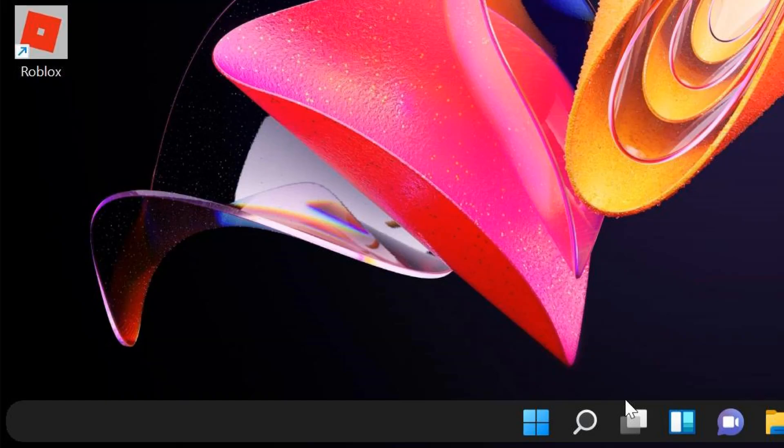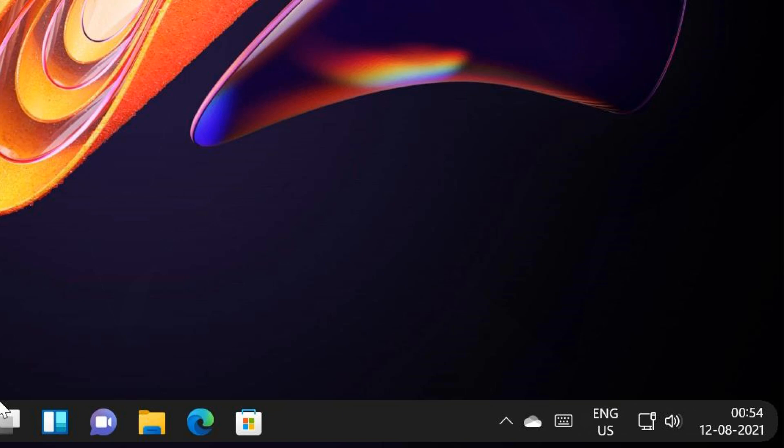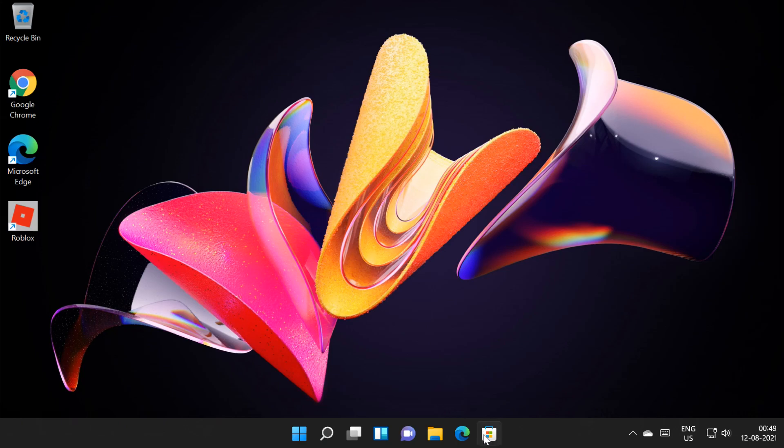Hello friends! In this tutorial I will show you how to make a rounded taskbar on Windows 11 or Windows 10. To do this, you need to install an app from the Microsoft Store.